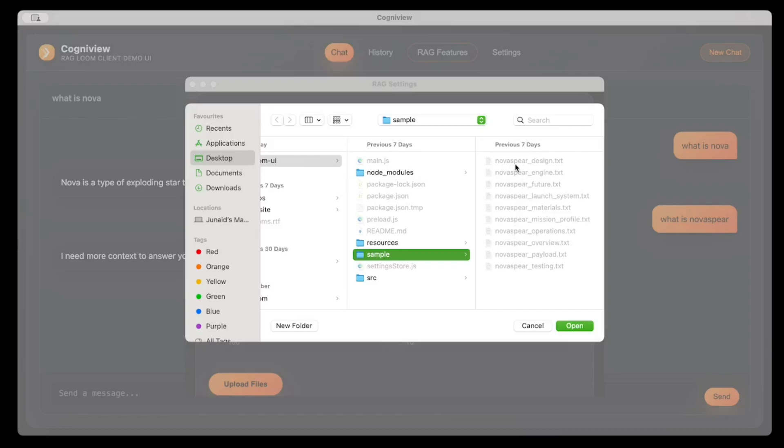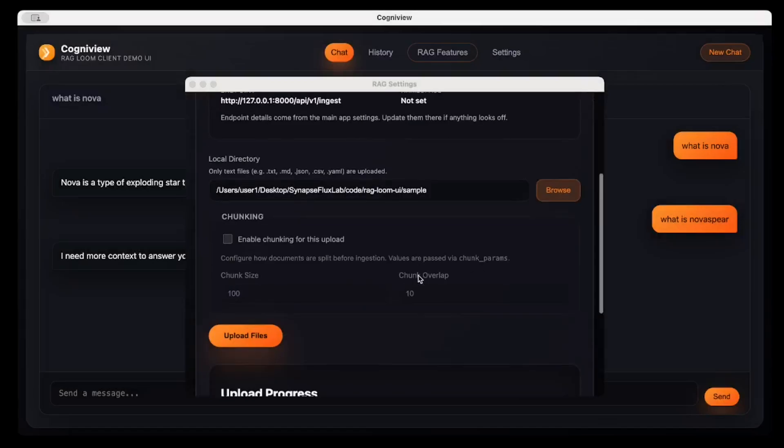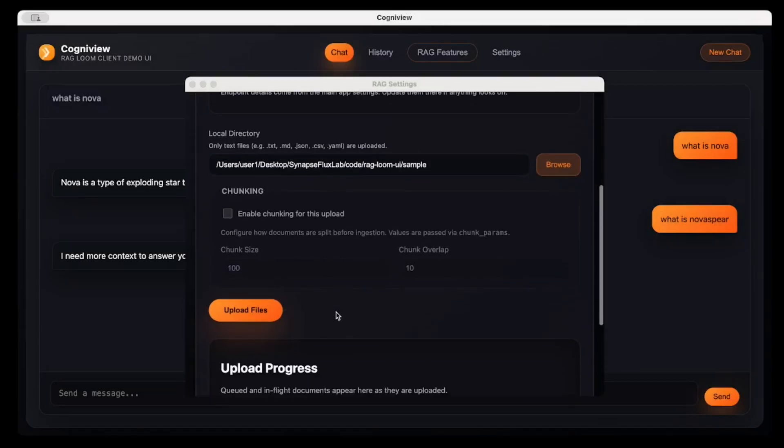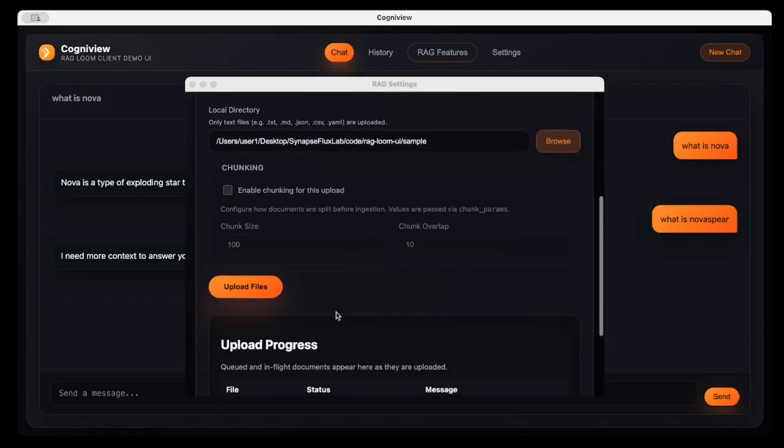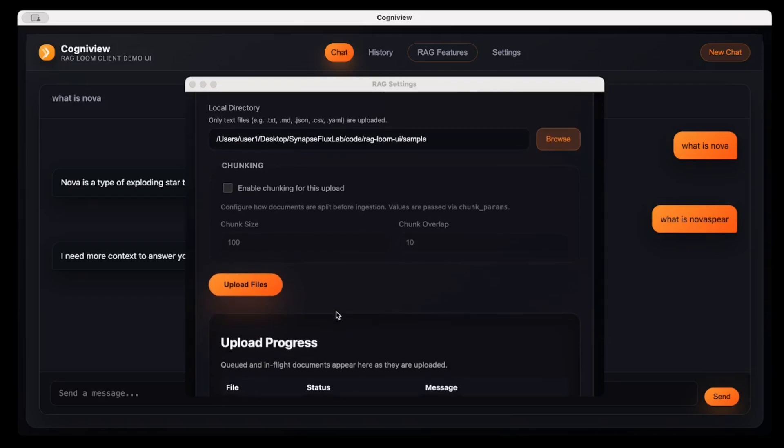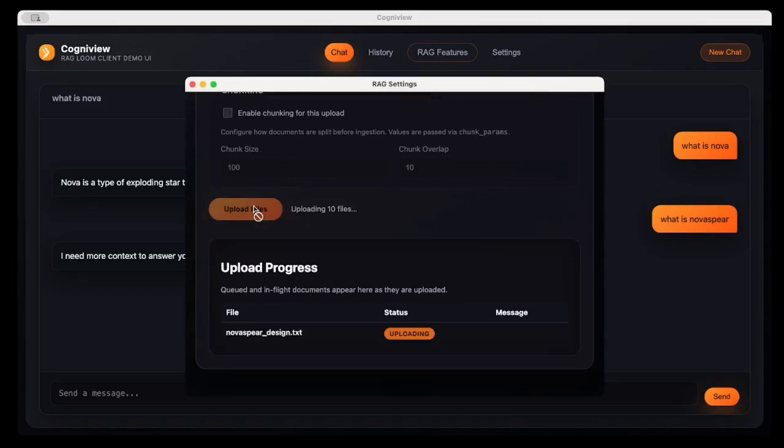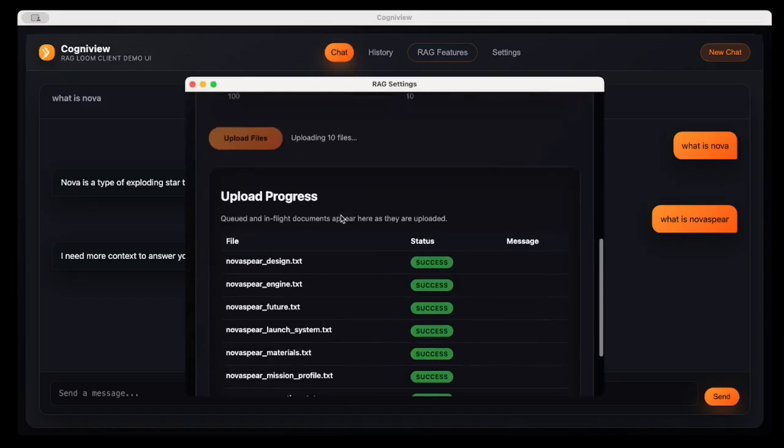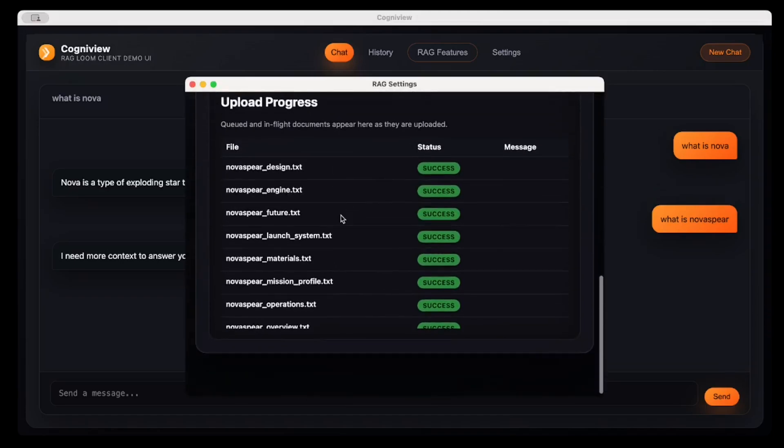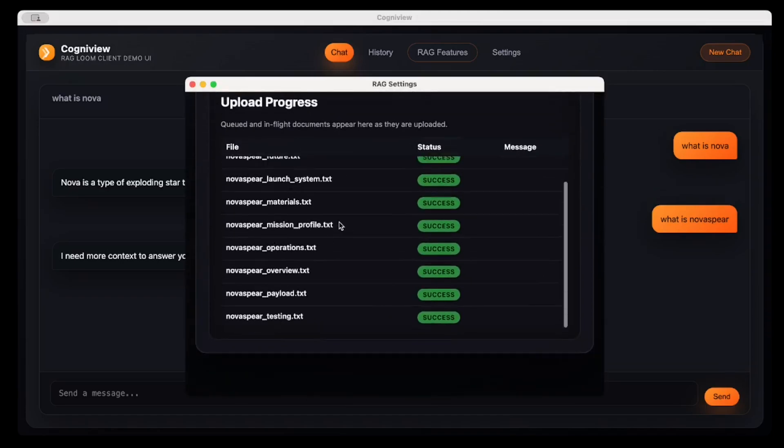Let me upload some of the files. So all of these files contain information about Nova Sphere, a new rocket engine. Assume my company is designing that, so it has design information, engine features, launch system, materials, mission profile, everything. I'll give its path. So this user interface or the demo UI will utilize the RAGLoom RESTful interface for uploading these files into the local vector store.